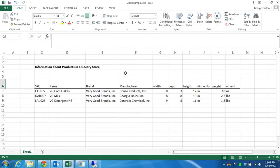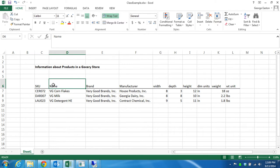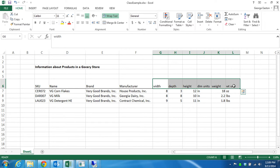I've created a table for three products that has characteristics that essentially any product in a grocery store would have. Every product will have an SKU — the stock-keeping unit — which is the way businesses keep track of products. Associated with every SKU will be the name of the product. Products will also have brands and manufacturers. They'll have width, depth, and height, which is the information a business would need in order to store a product.